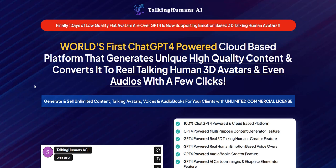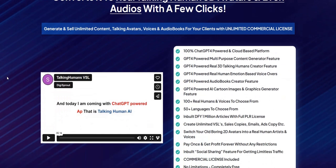If you click the link in the video description below, you can discover my current top system to plug into right now. It's a complete done-for-you system and a really excellent way to get started getting traffic, building your email list, and earning a realistic full-time income on the internet. So click the link below in the video description for my current top recommended online system. Thanks a lot for checking out my quick thoughts on Talking Humans AI. All the best and speak soon.